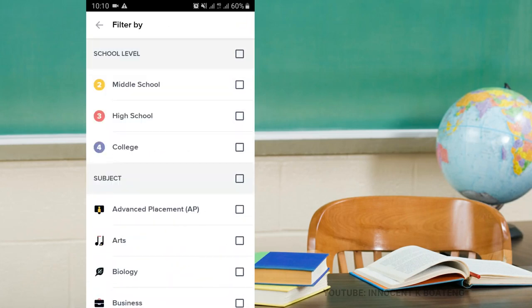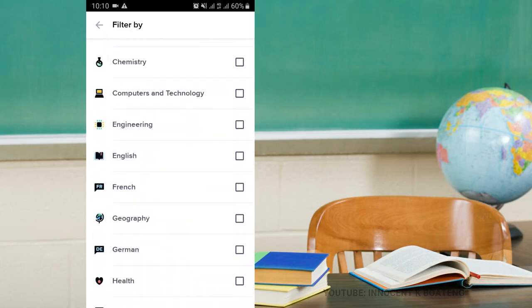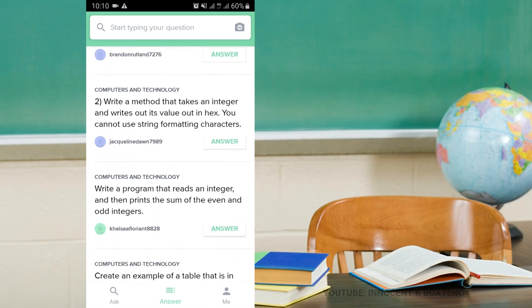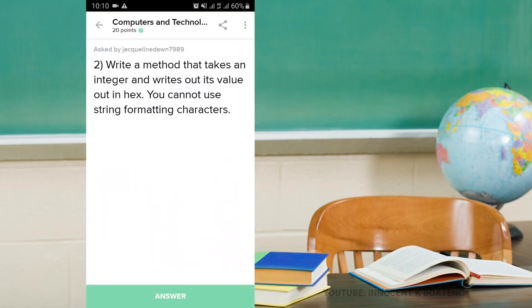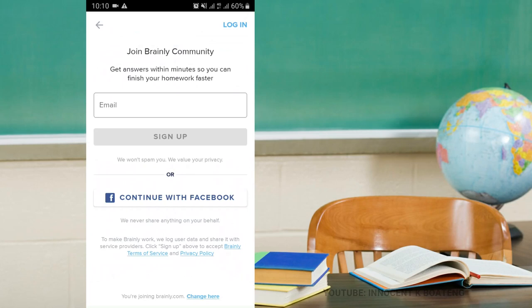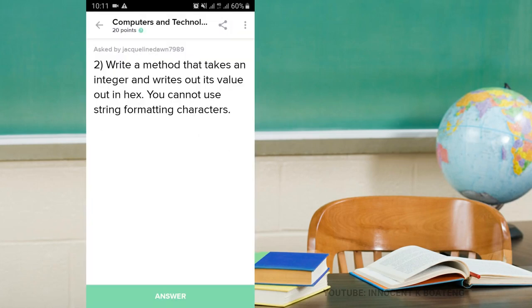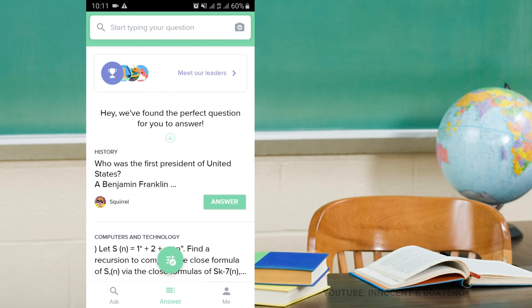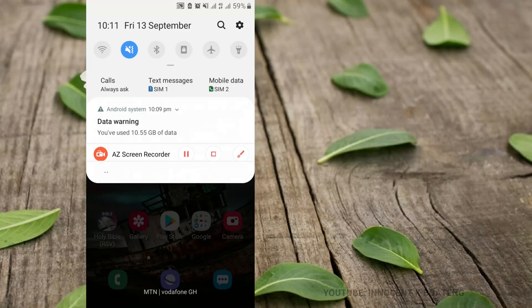You can filter the type of questions you want to answer and the level — middle school, high school, or college — and the subjects. For example, selecting Computers and Technology and refreshing shows questions you can answer. You click on a question and answer it, but you have to log in and join the community first. If you're a student looking for others to help answer your questions and to learn from, this app is the right one for you.